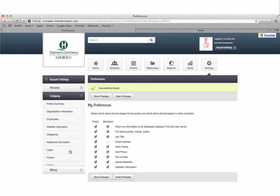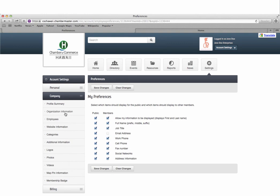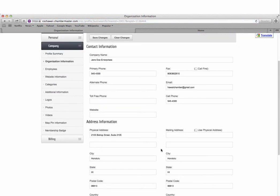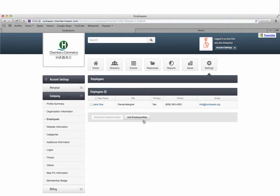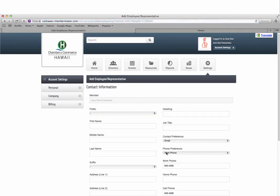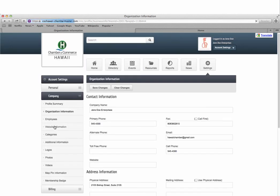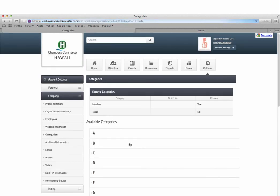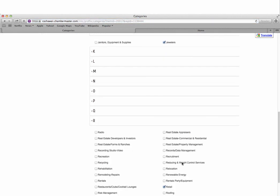You can also update your company information which includes information about the organization itself, add or remove any employees, update your website information, and update or include business categories.